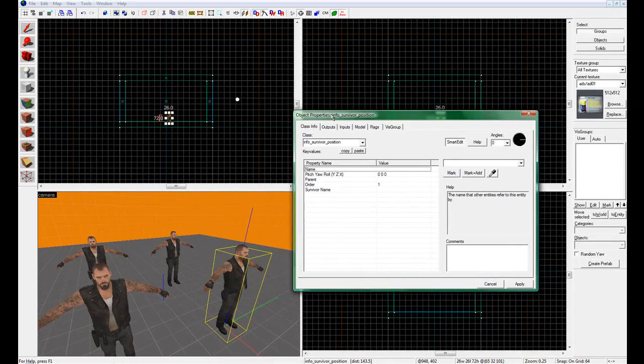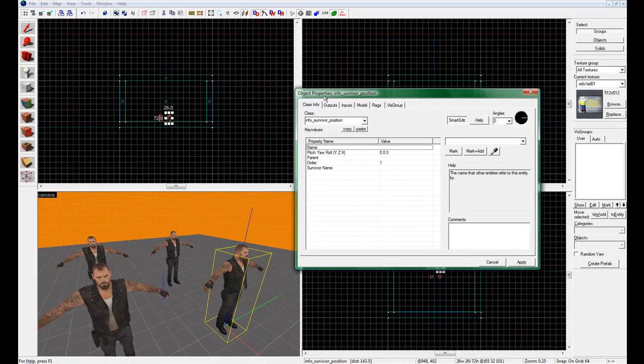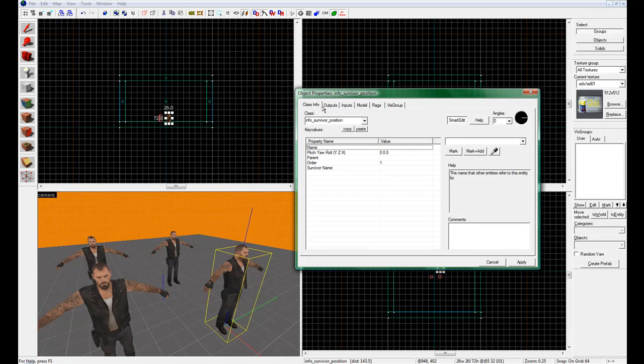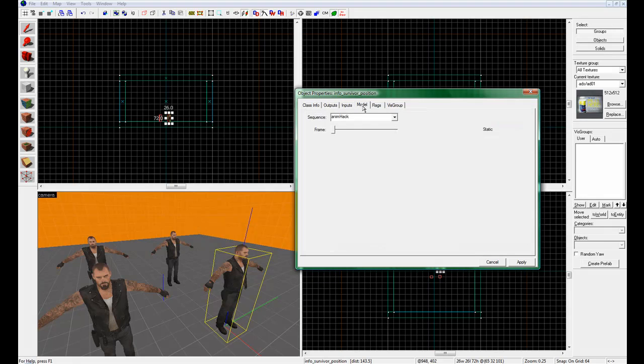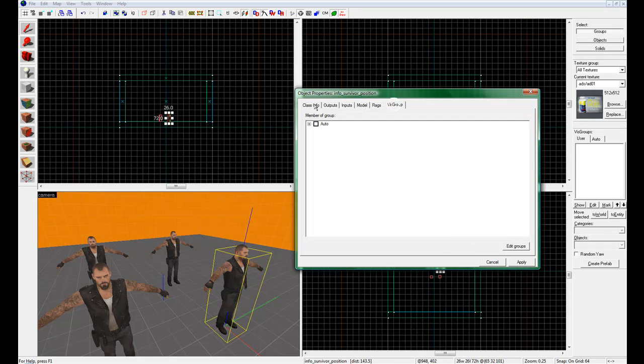And this little box will appear. It should have class info, outputs, inputs, model, flags, vis group. And all these different things you're going to be using for different things, depending on what you want to do. But for now, we're only going to be worried about the class info.